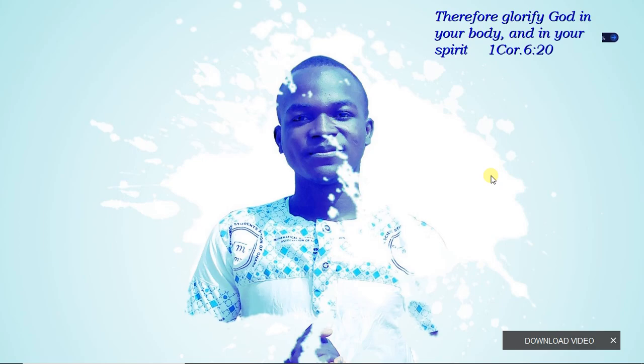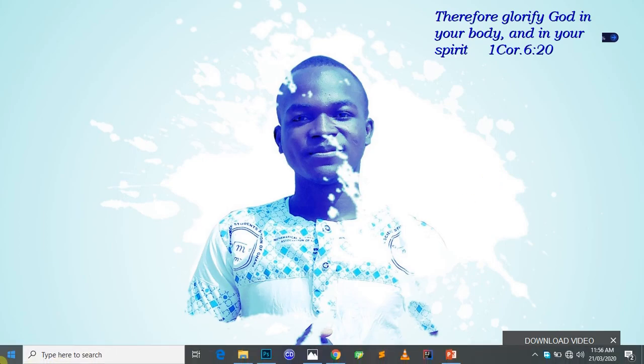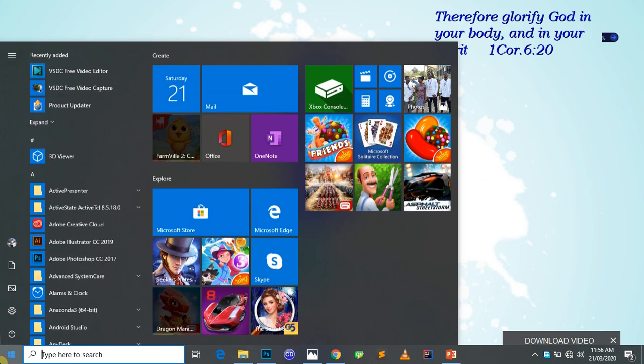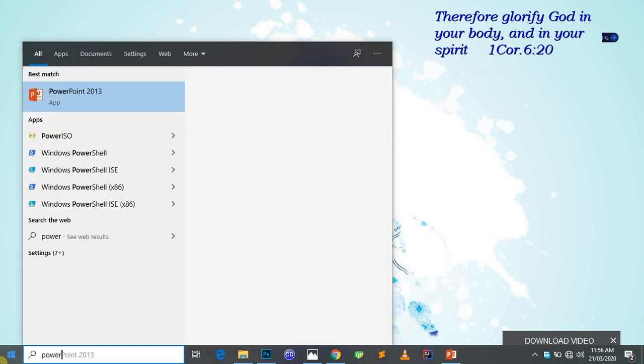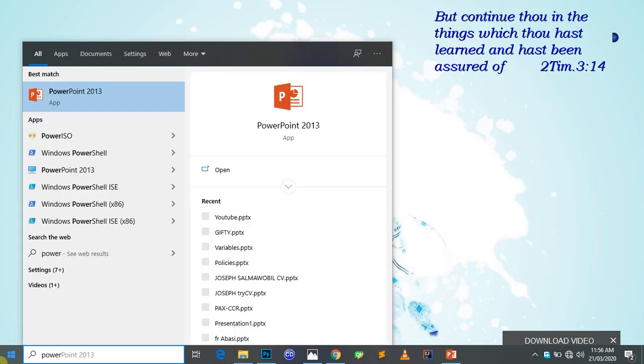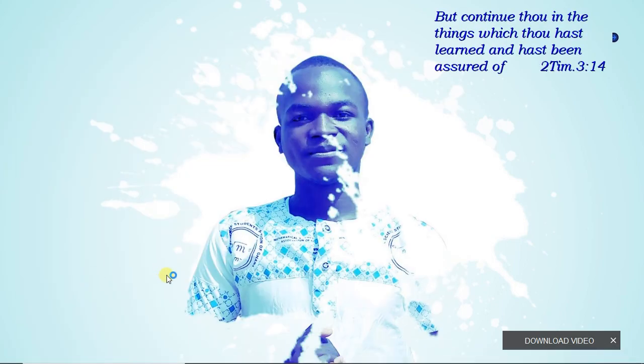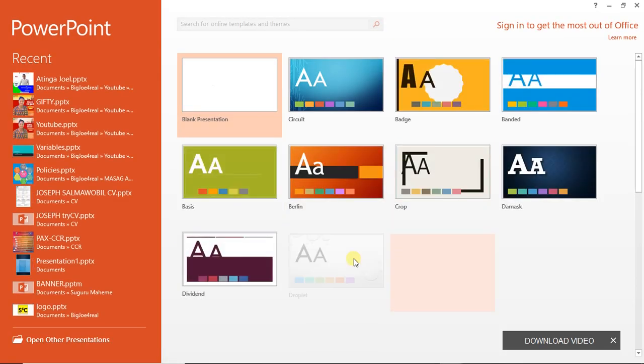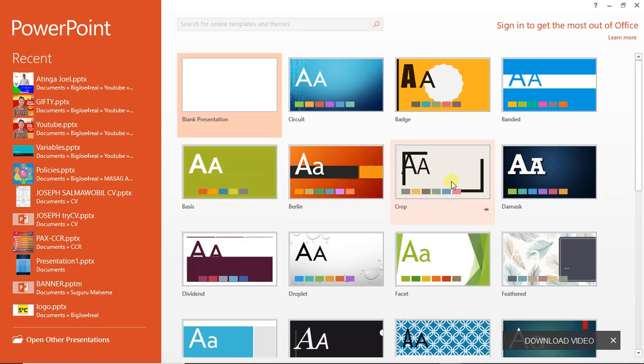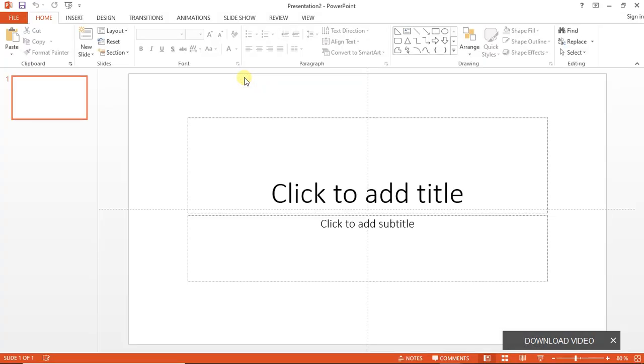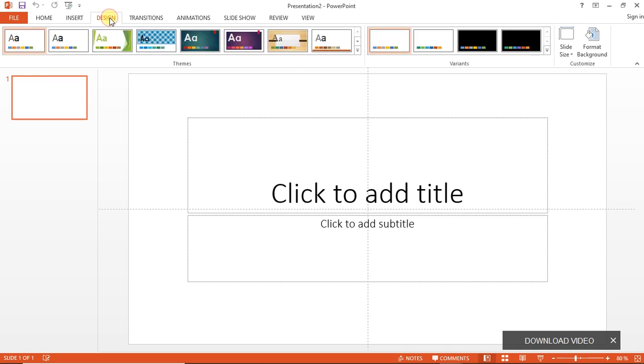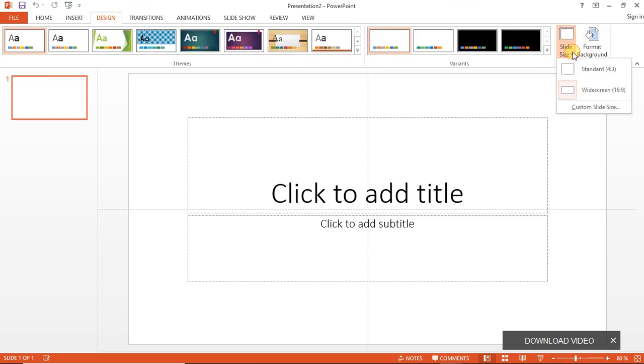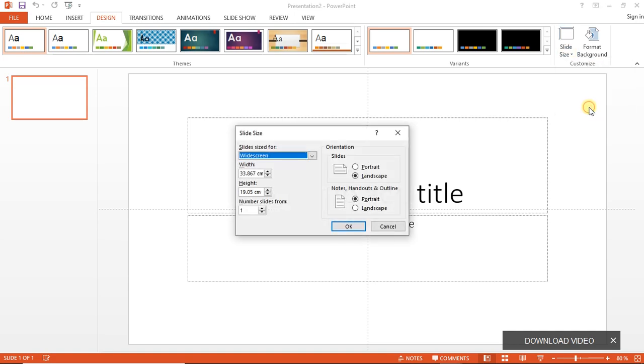So to get started, we open our PowerPoint software, Microsoft PowerPoint. I'm using the 2013 version, you can use any other version you want, the features are there. Open a blank presentation, then you go to Design and move here to change the slide size to custom.